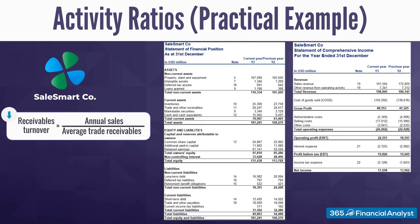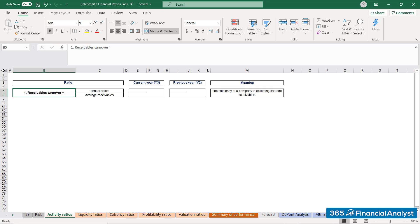Let's start with the Receivables Turnover Multiple. You already know the formula — now it's the right time to use it. Let me show you how to do that in Excel. All you need to do is take the total revenue figure from the income statement and divide it by the average amount of outstanding trade receivables.